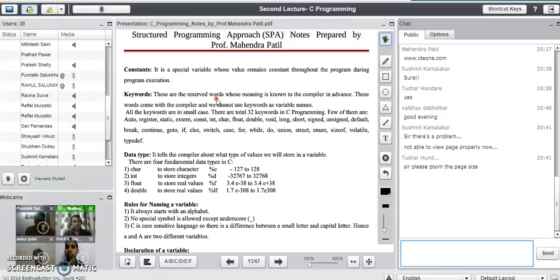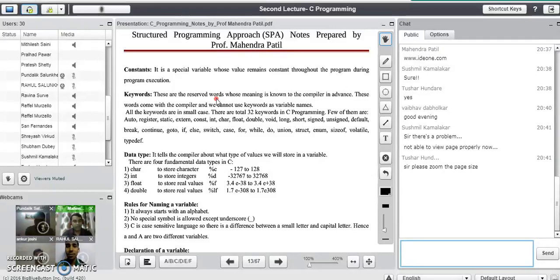To learn any programming language, or any language like Hindi, Marathi, or English, we must understand the grammar of that particular language. Similarly, to learn any programming language we must understand the grammar behind that language. The grammar consists of all the alphabets, all special symbols, words, paragraphs, etc.